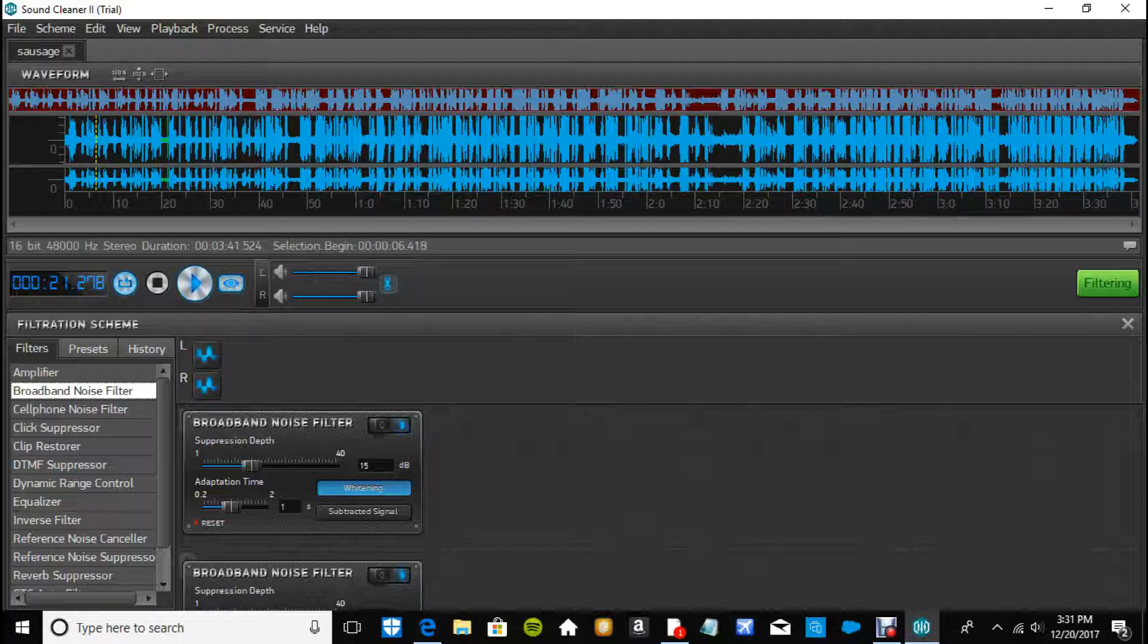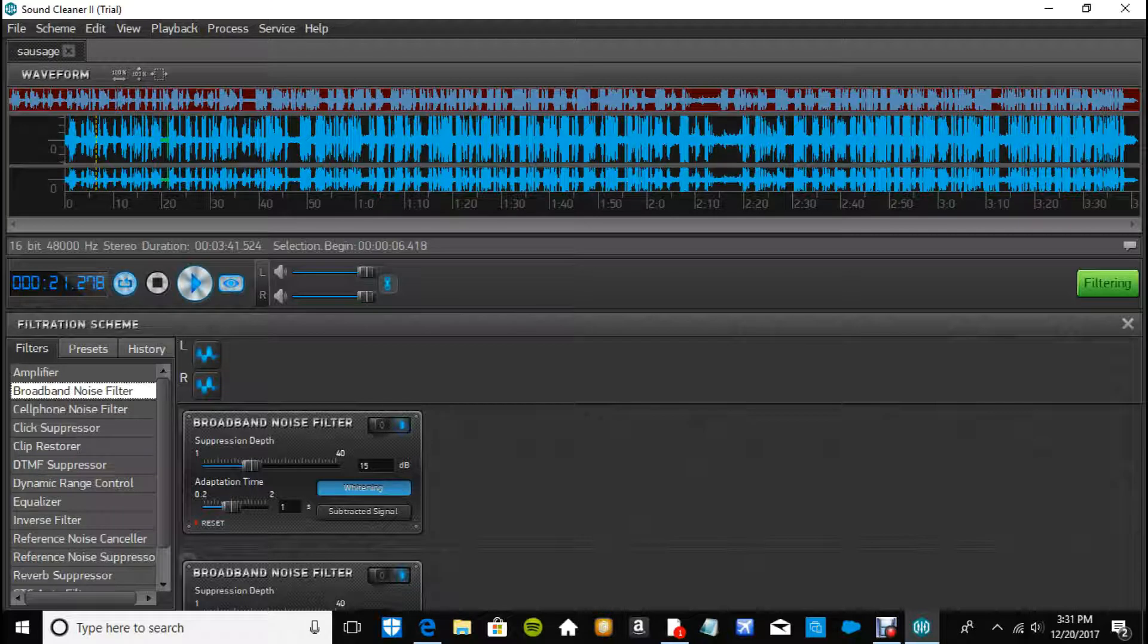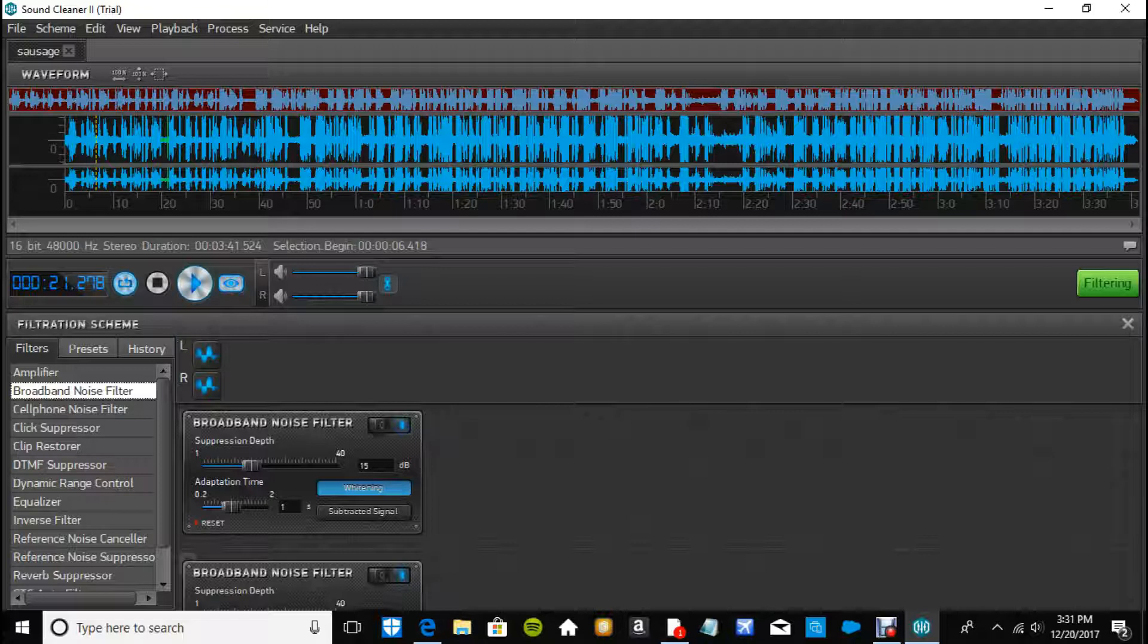The broadband noise filter, the suppression depth is how much you want to get rid of. So let's just say it identify some of that noise. How many decibels do you want to chunk off the top? If you do too much you could get rid of your own voice or whatever audio you want to.